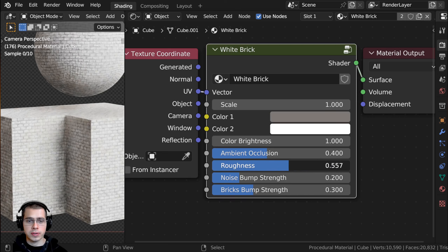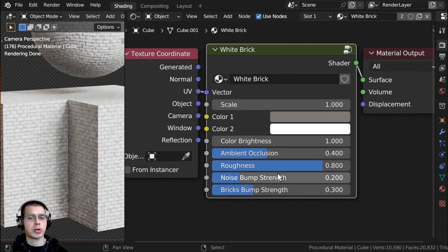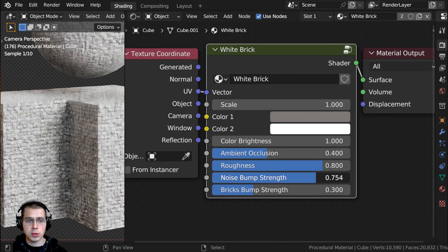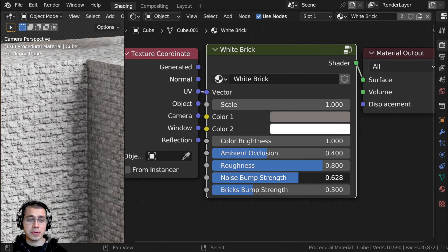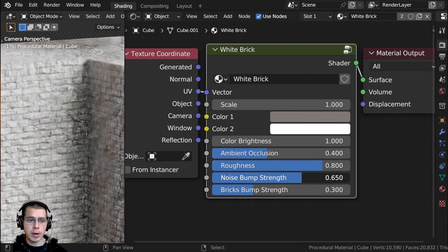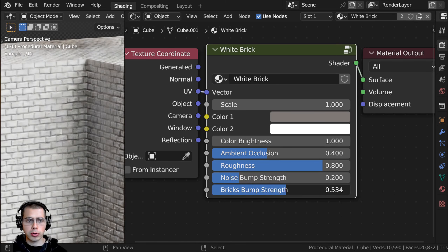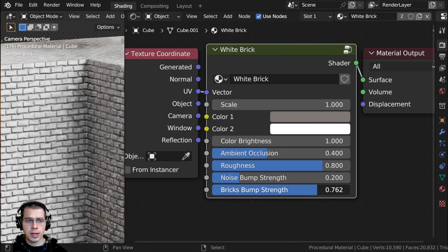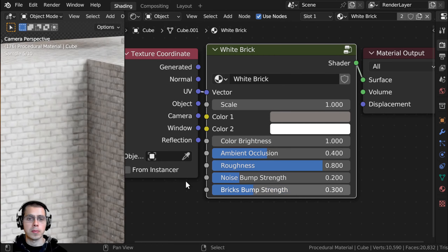Then we have the roughness of the material, but I'd leave this pretty high because brick is pretty rough. And then we have two bump strengths: the noise bump strength, so if you want to make it look very rough and bumpy you could turn that up, and then we also have the bricks bump strength to pop out the bricks if you want to make those bricks come out more.